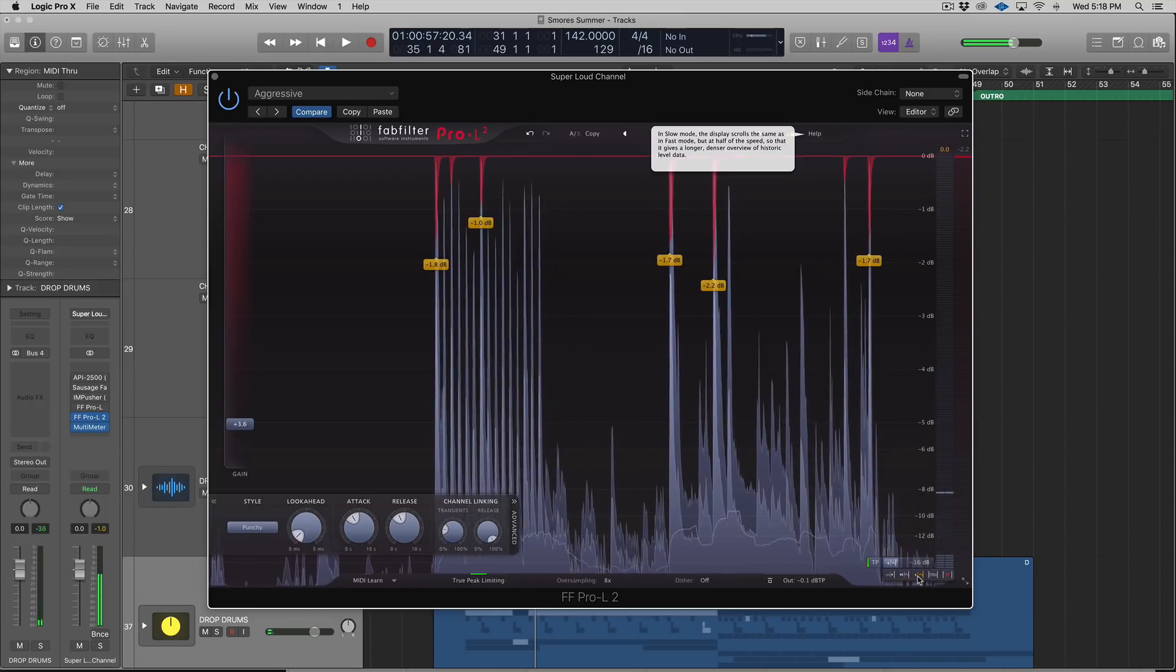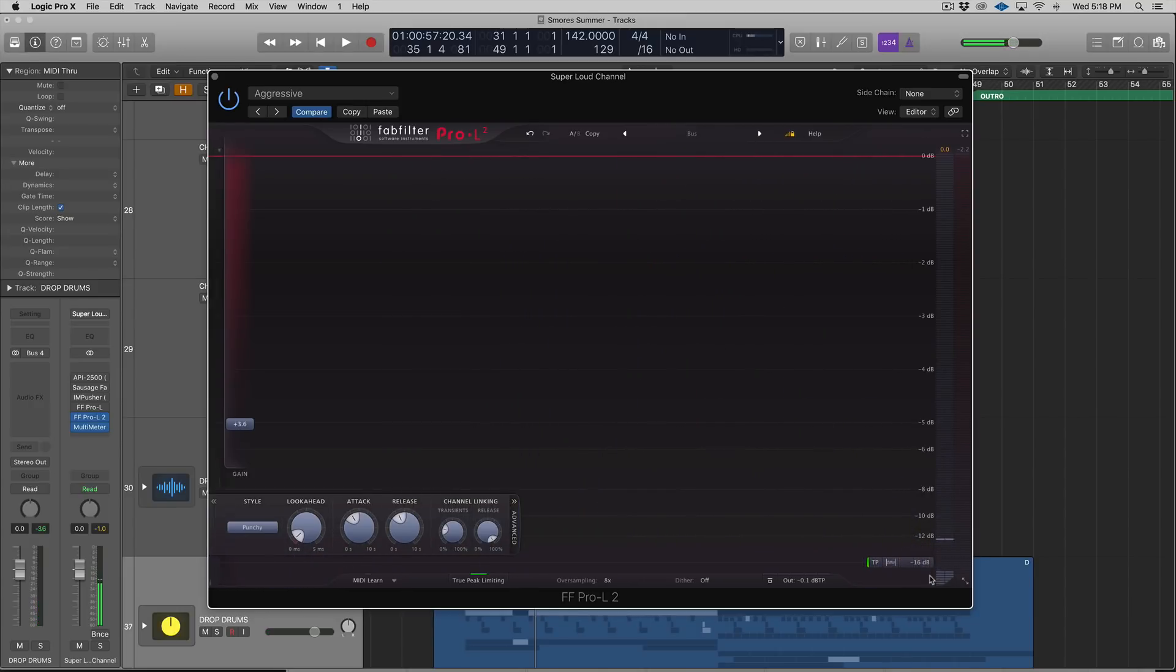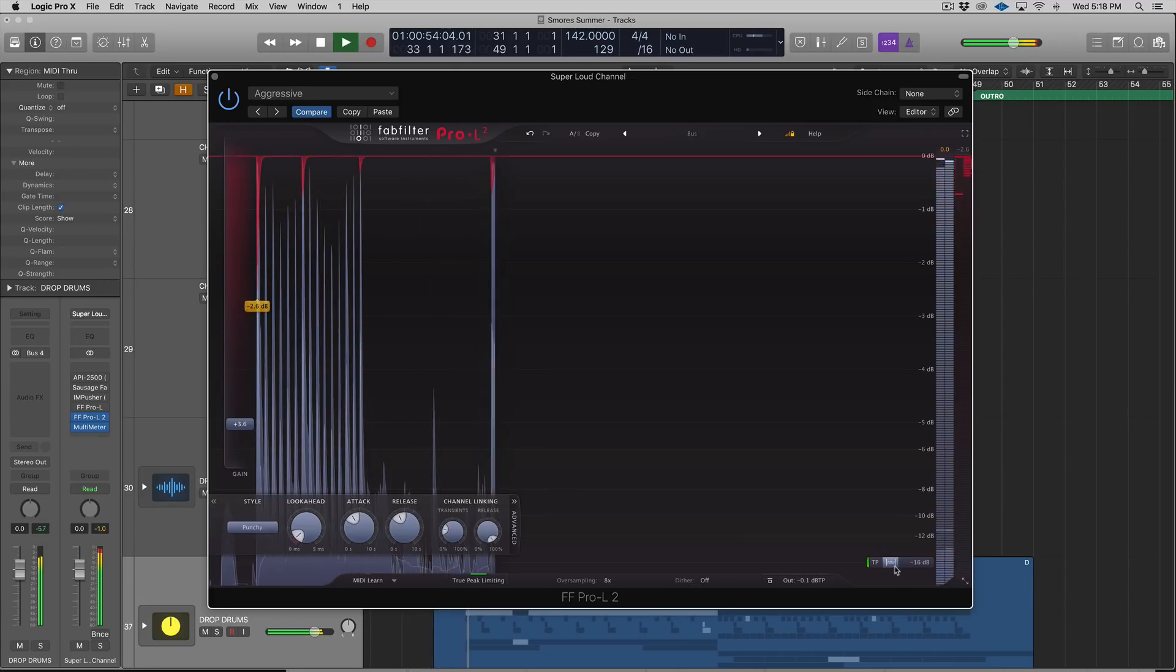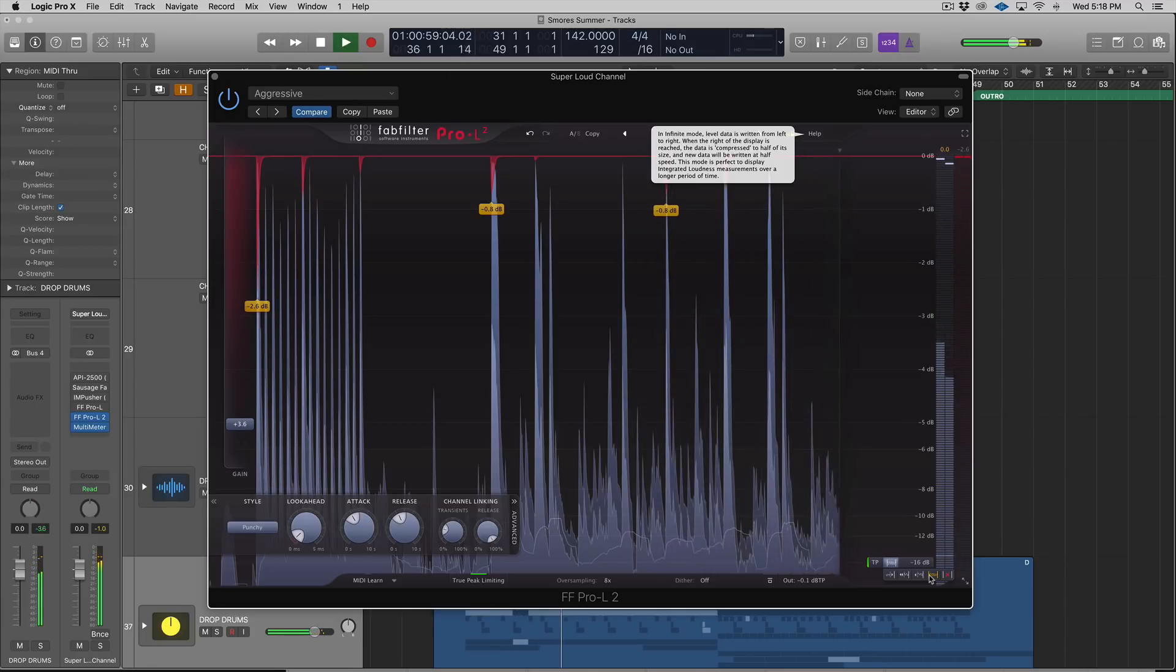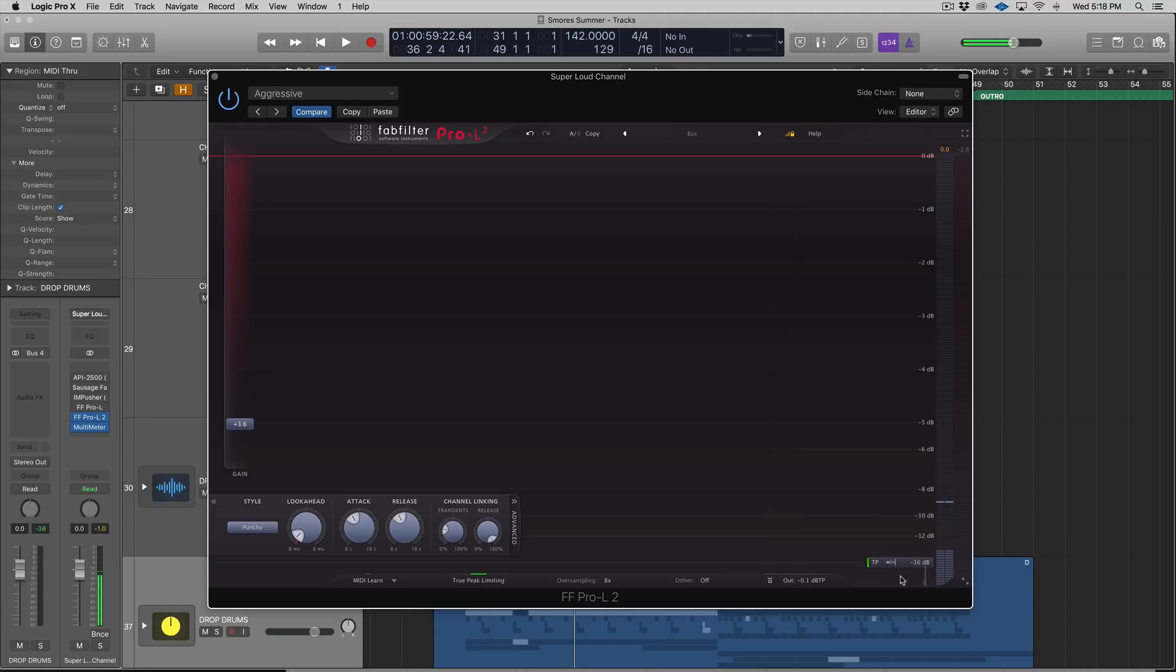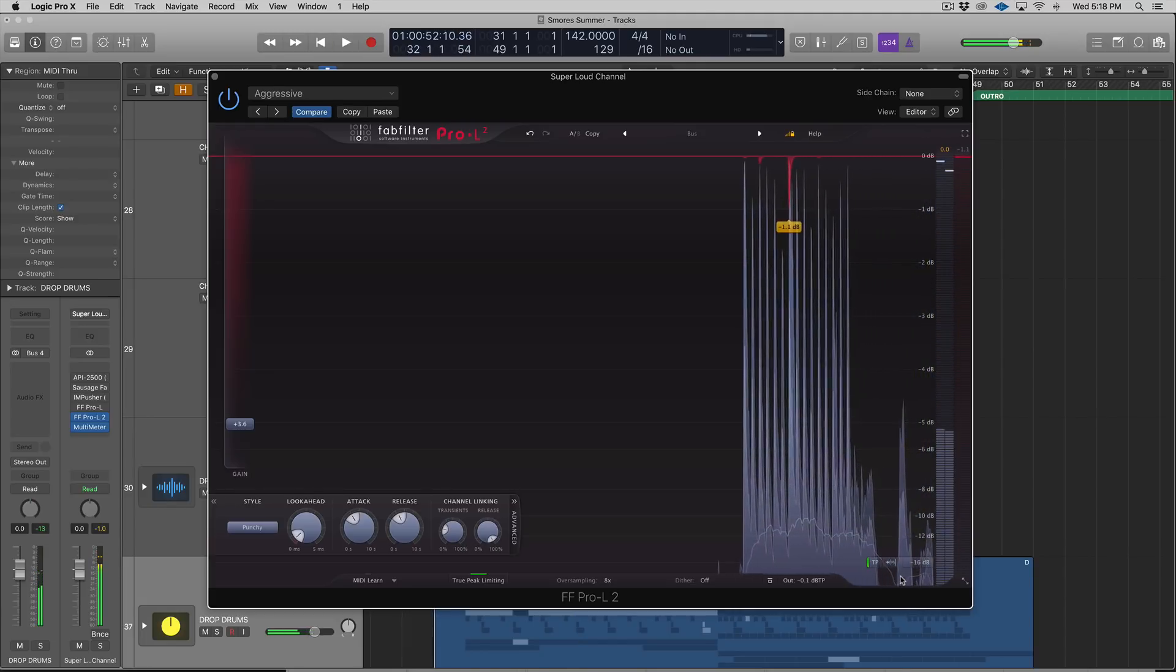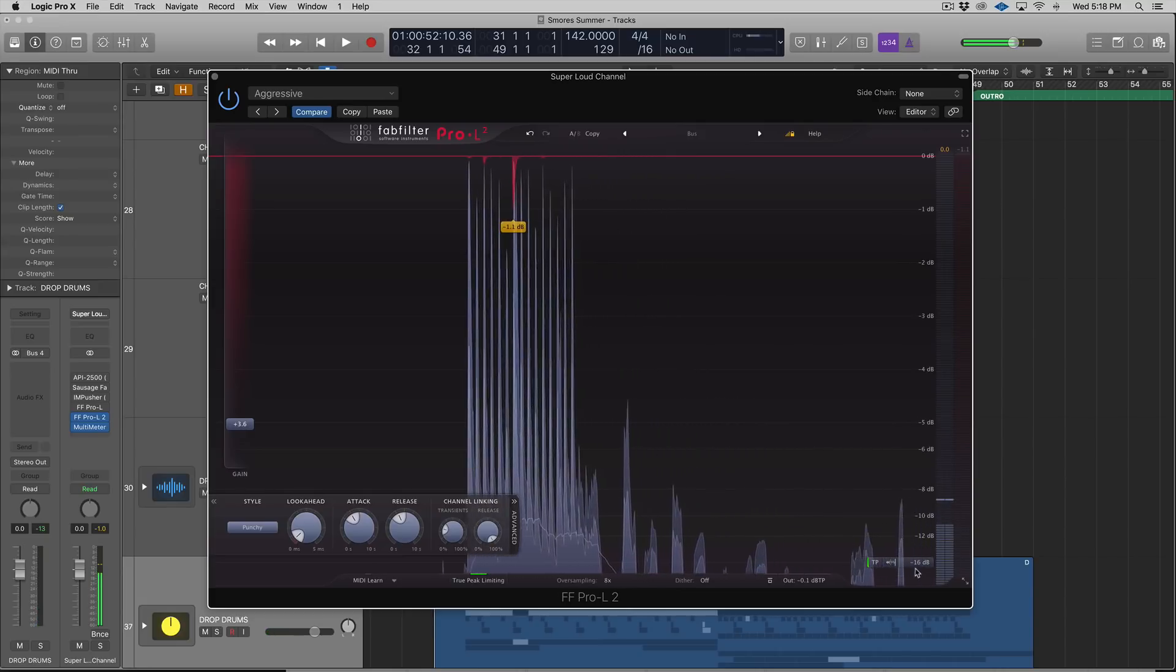The infinite mode is helpful if you're trying to find a peak or transient in a dense mix and trying to figure out what it is. It's pretty slow. [audio demonstrations of Infinite, Slow, and Fast modes]